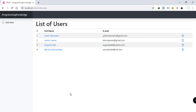Hey, what's going on guys, welcome back to Programming Knowledge. This is another video tutorial series, and in this particular series we're going to be building a very simple application. This application will enable us to create, read, update, and delete a particular record in our database. So if you're interested and want to learn more about this project, stay tuned and I will give you all the steps needed to create this application.